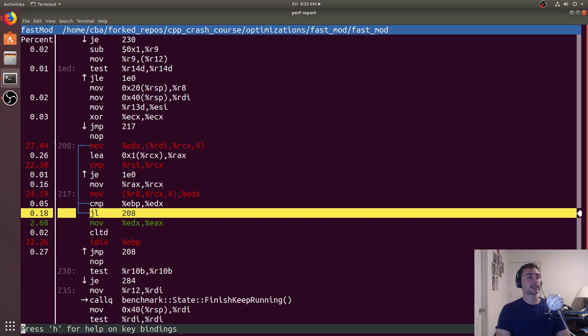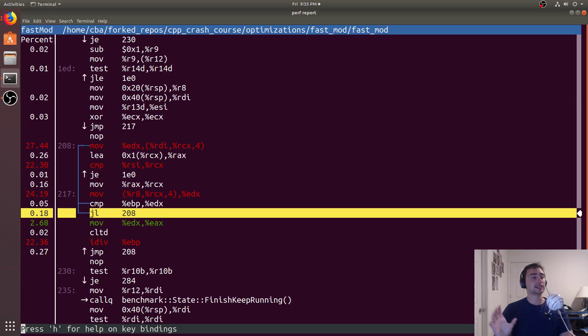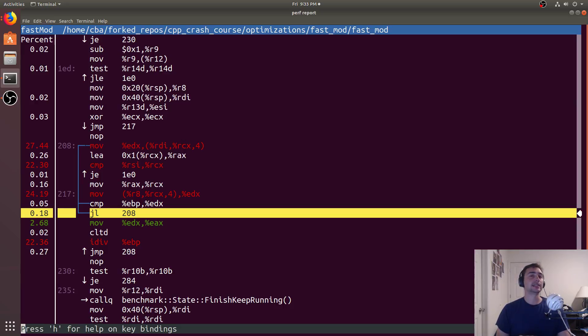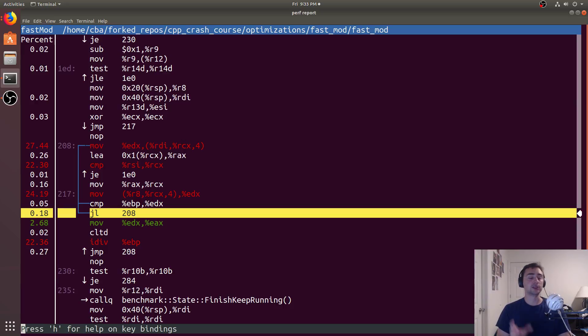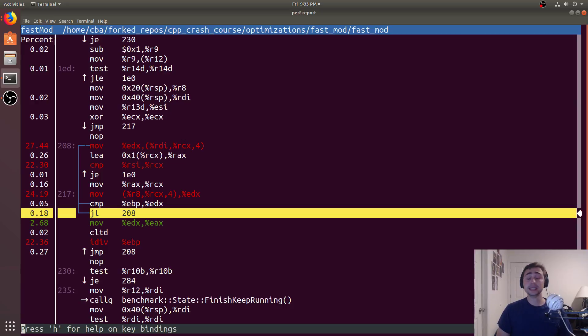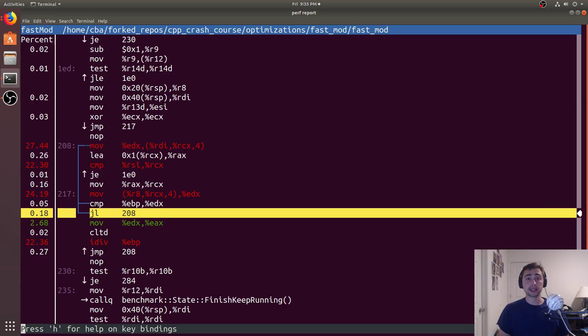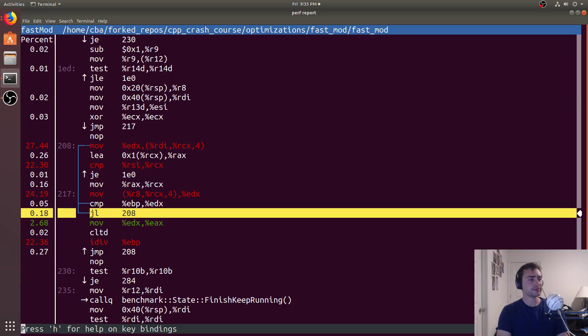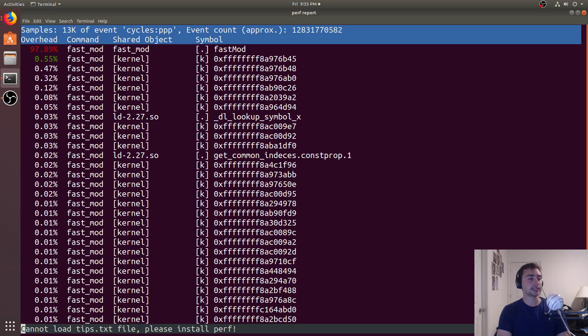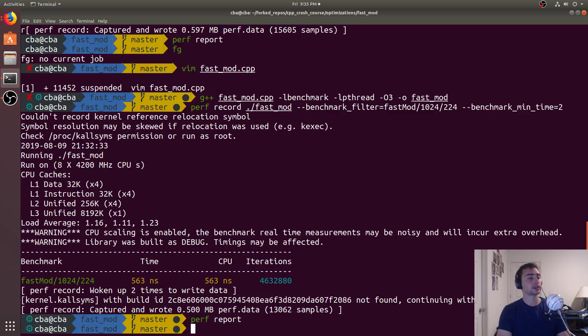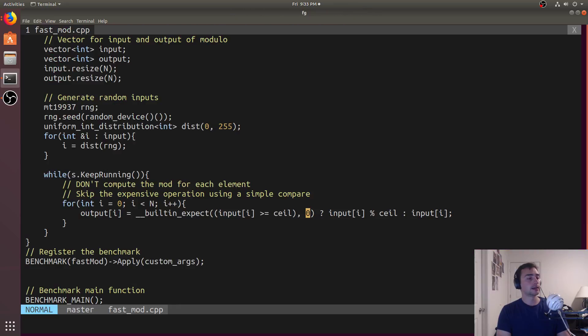But this is a dangerous thing to do though. It's something that I should stress. You should really only give these compiler hints if you're absolutely sure of your data. So if you're absolutely sure that most of the time the mod's not going to happen, you can give these compiler hints like built in expect zero, or if it's going to be taken, you can maybe say built in expect one, but it's a dangerous thing to do sometime.